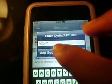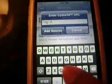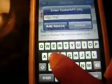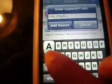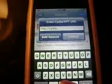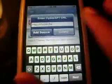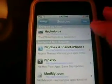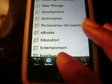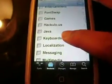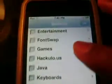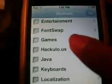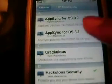Type in cydia.hackylo.us so that you can get the source. I will put this in the description so I'm probably not even going to write this out. After you have the source, go back to Sections and scroll down to hackylo.us.